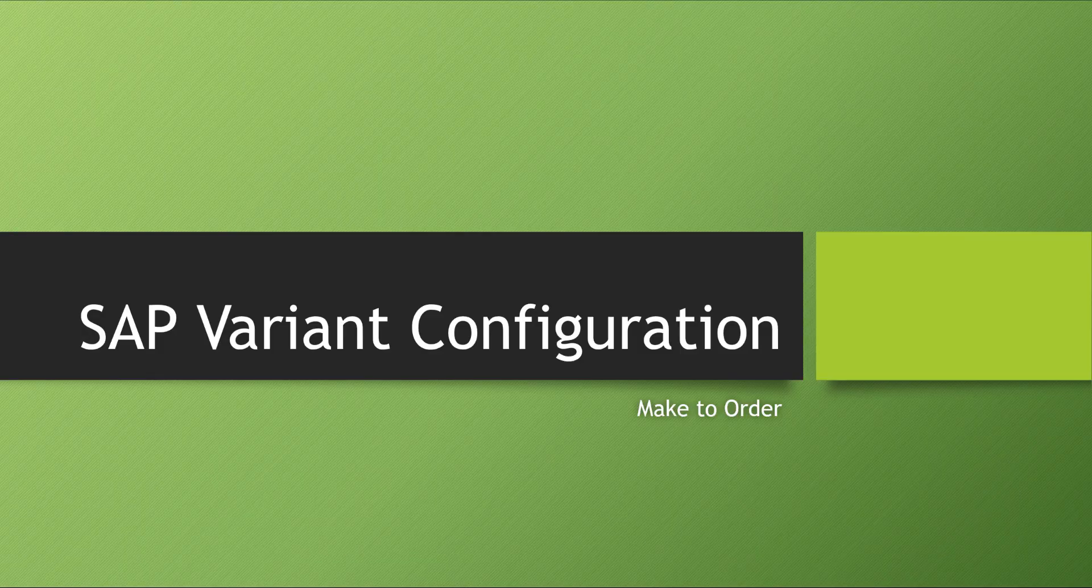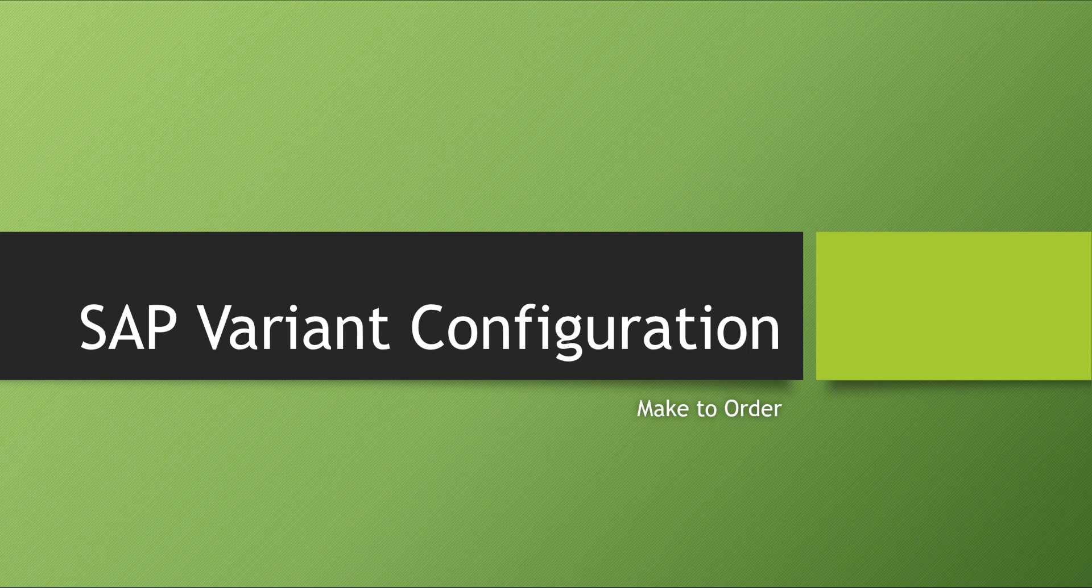Hi there, my name is Sayyad. In this video we will learn about SAP variant configuration and what it is and how it affects the end user. Particularly in SAP we call it make-to-order, a business process.